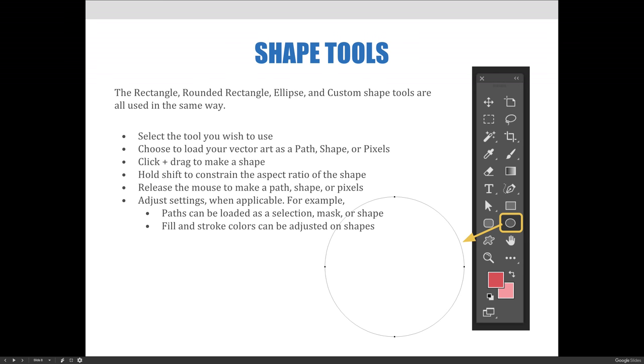You can now adjust additional settings. For example, paths can be loaded as a selection, mask, or shapes. Shapes have the fill and stroke colors modified.